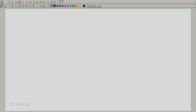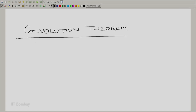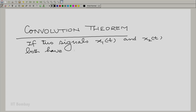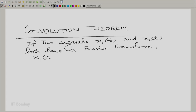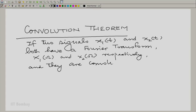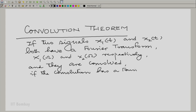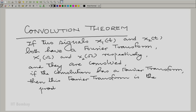Let us write it down to be complete at the beginning of this session. The convolution theorem of the Fourier transform states: if two signals x1 and x2 have a Fourier transform and are convolved, and if the convolution also has a Fourier transform, then this Fourier transform is the product of X1(ω) and X2(ω).